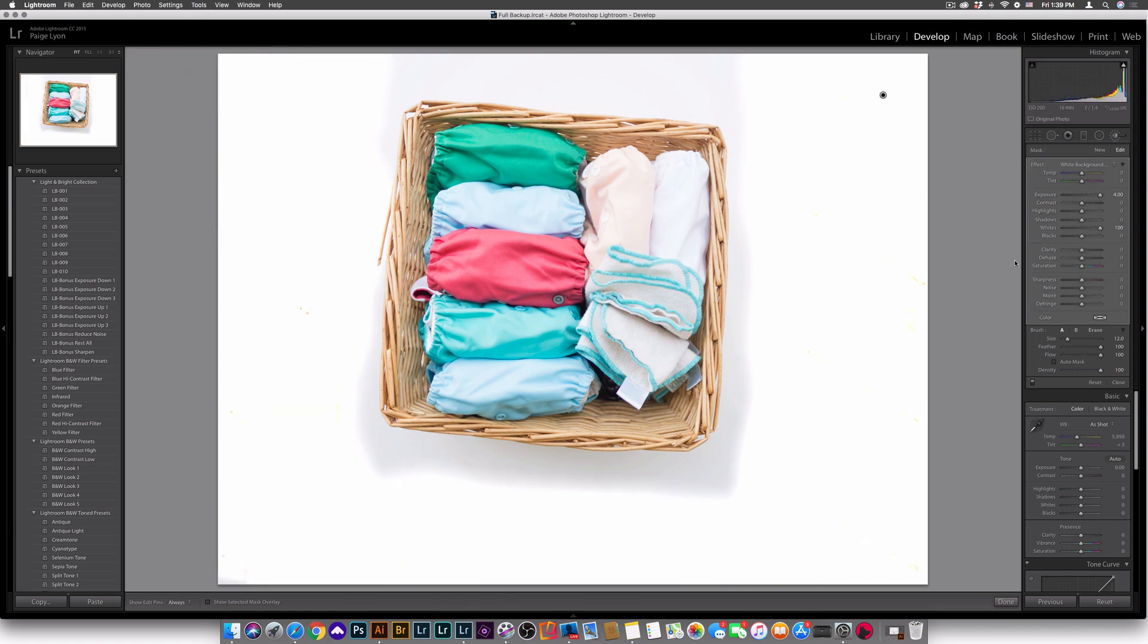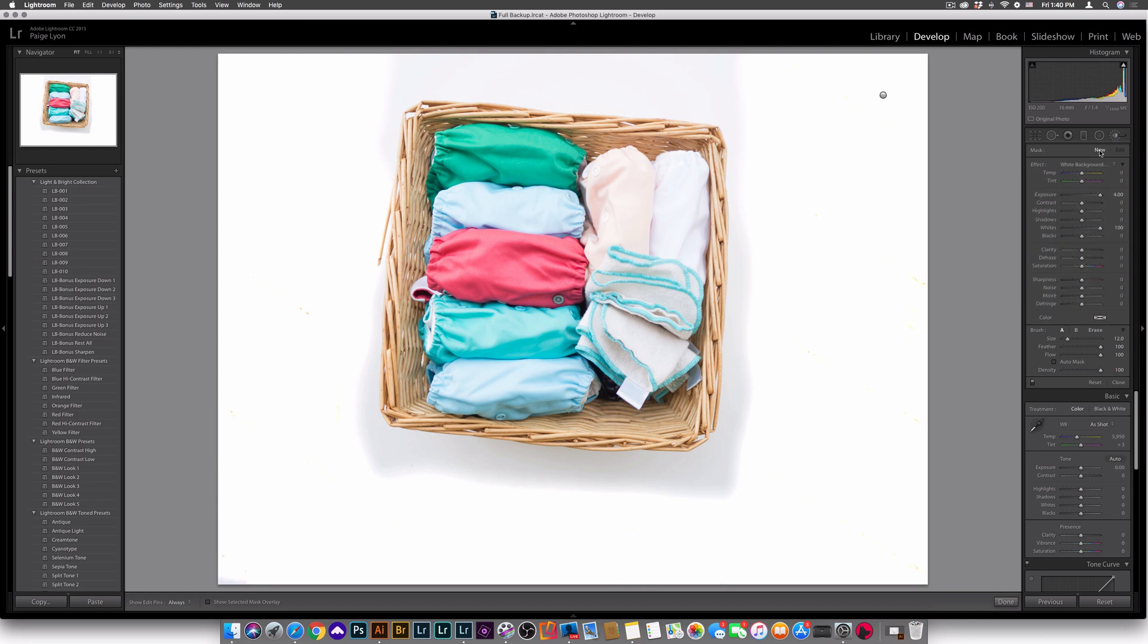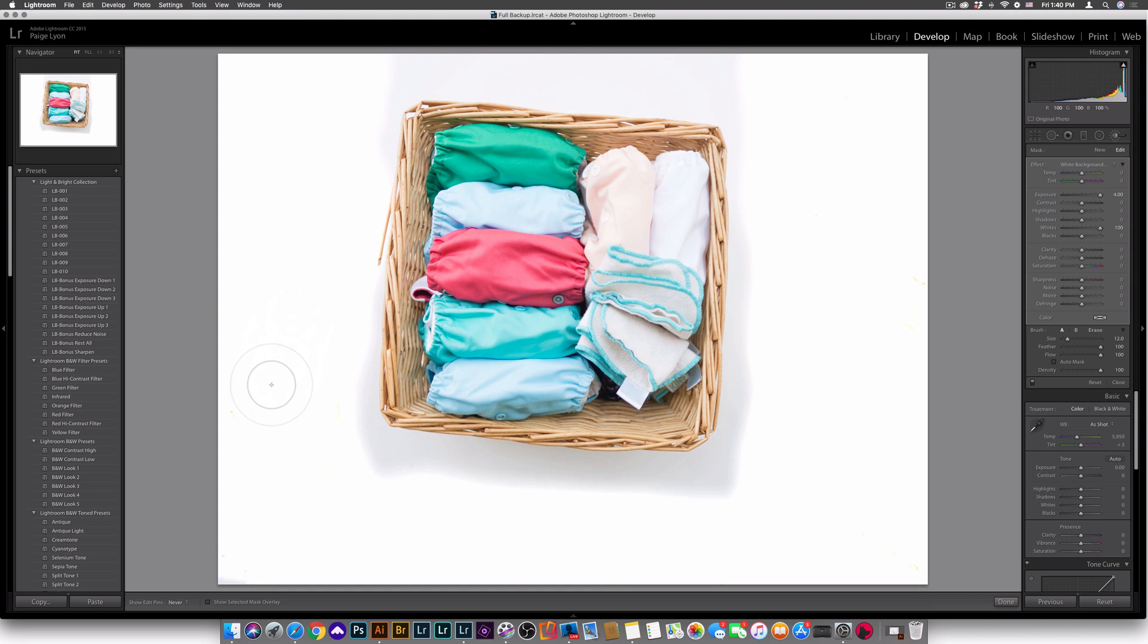Alright, so once you're done with that, you may have a couple spots where it didn't quite get the background all the way white. So what you're going to want to do is click new, and that's going to give you a new instance of the brush which is going to up the effect. So now I can go over all of those areas where it wasn't completely white.